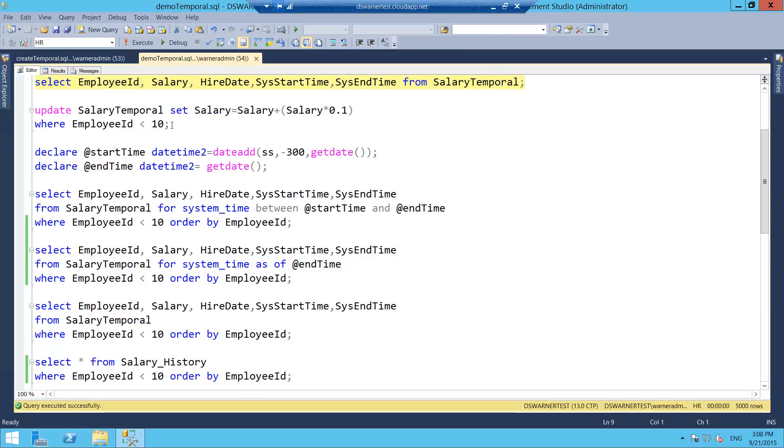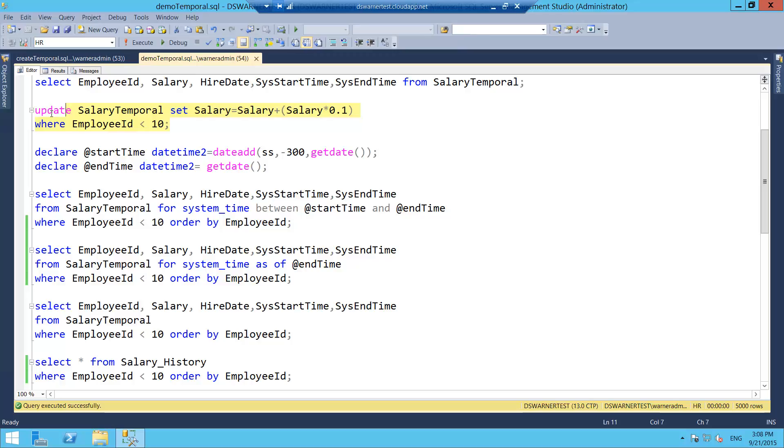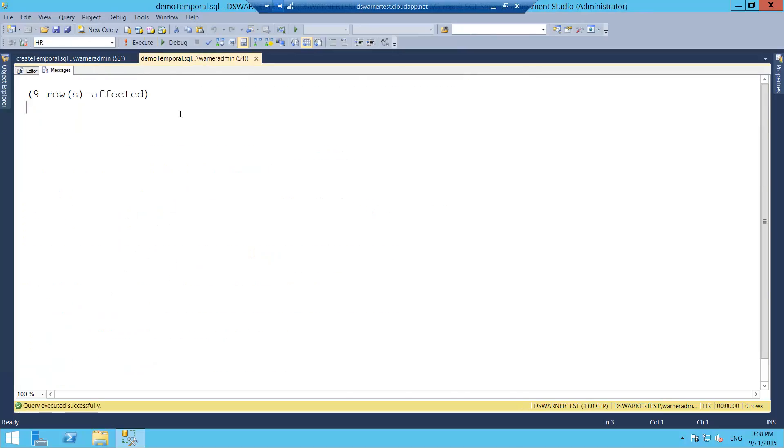So now what we're going to do is let's generate some record versions. So I'm going to update all the salaries, I'm going to give everybody a 10% increase in the salaries just because I'm feeling pretty generous today. And I'm just going to do it with the employee IDs that are less than 10, so it's going to be easy for us to track it on the results. So let's just do this. They should update 9 records. There we go.